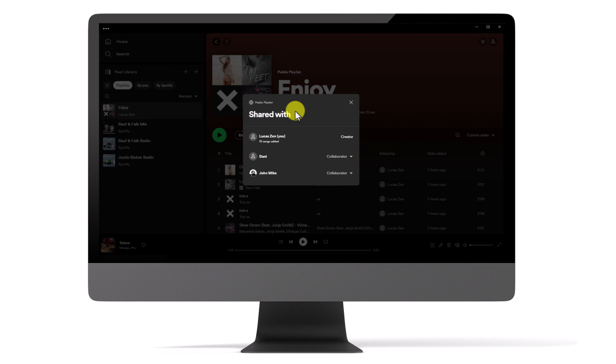Next, click on the More drop-down button located next to the collaborator's name you want to remove. A menu will appear. From this menu, select Remove as a collaborator.